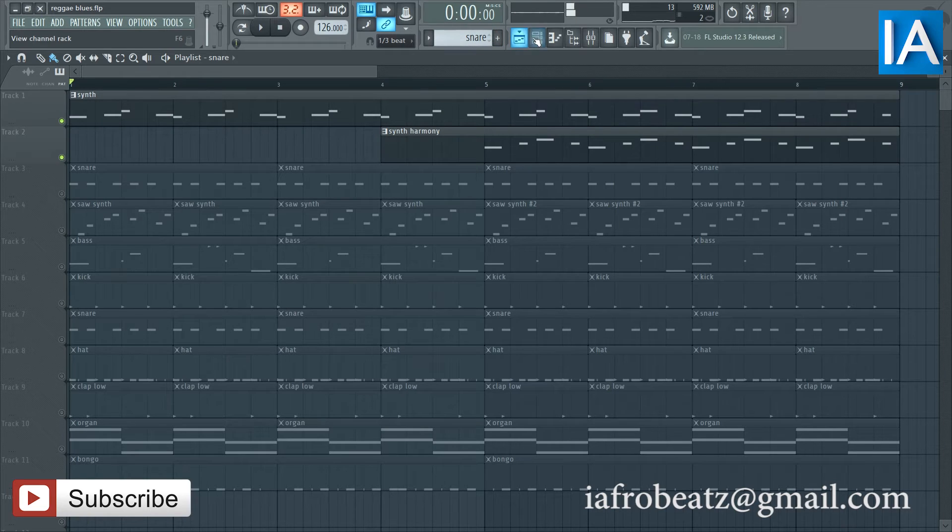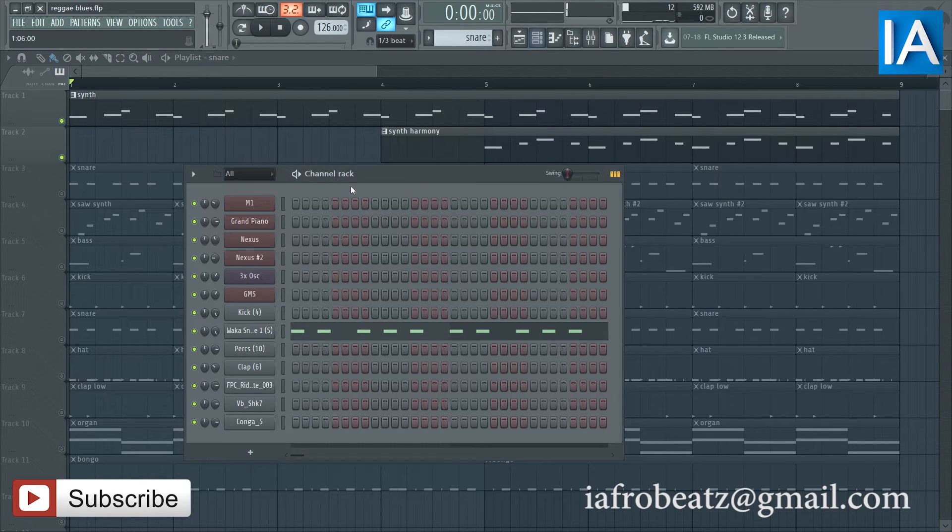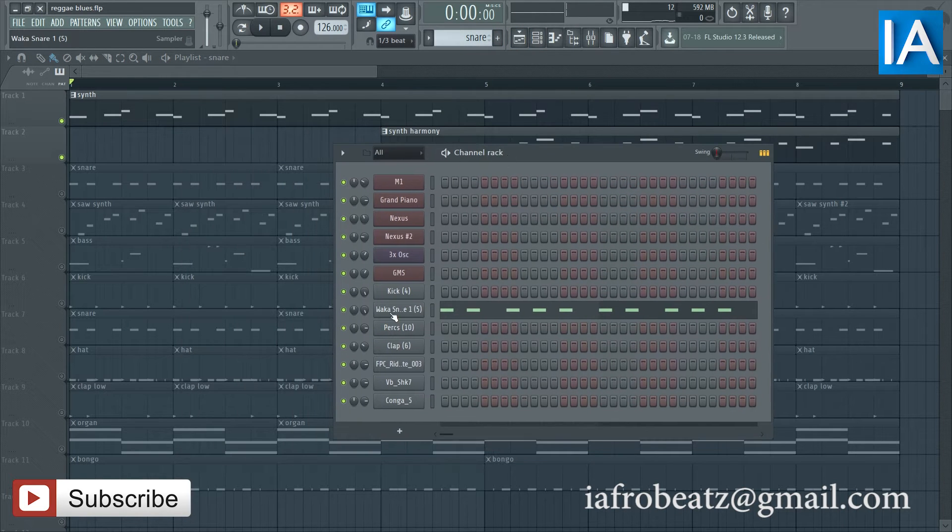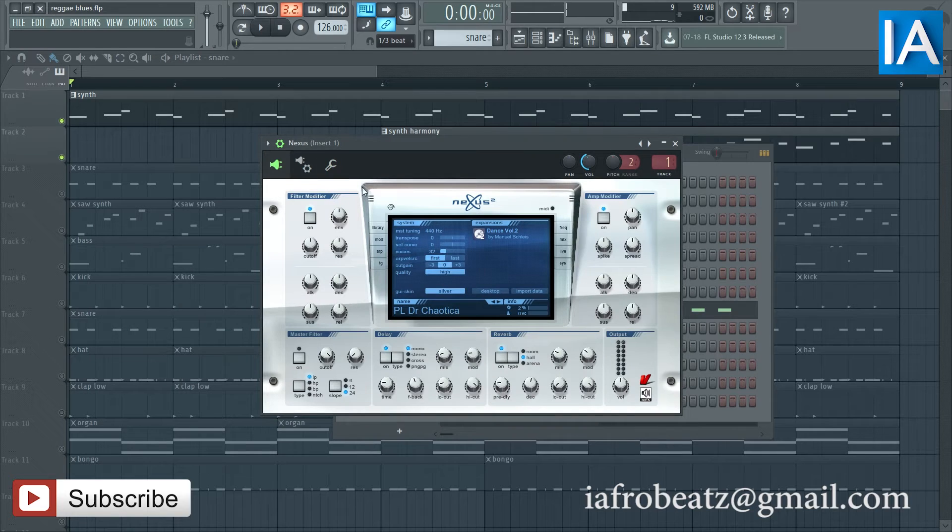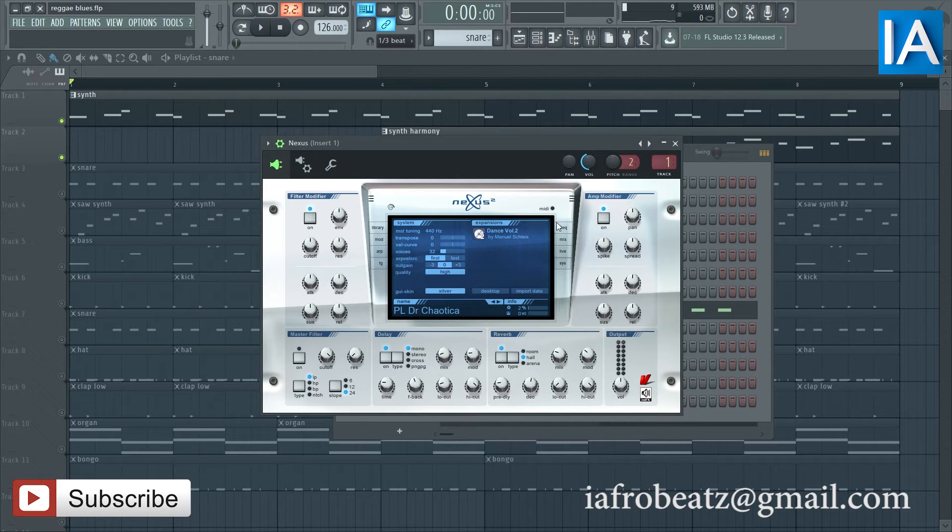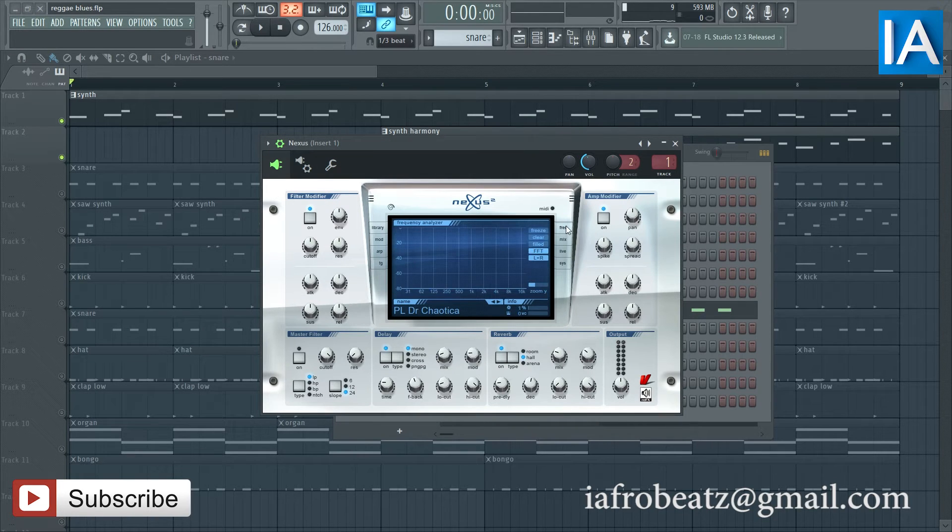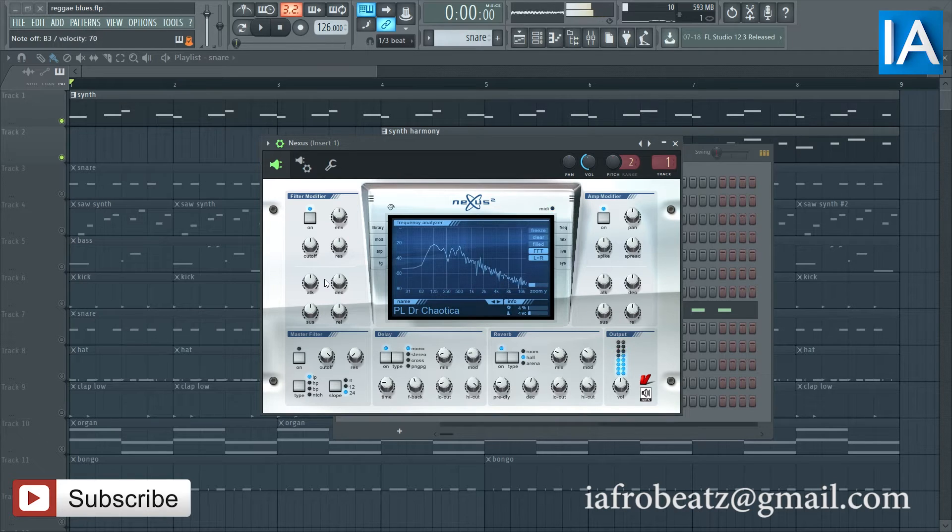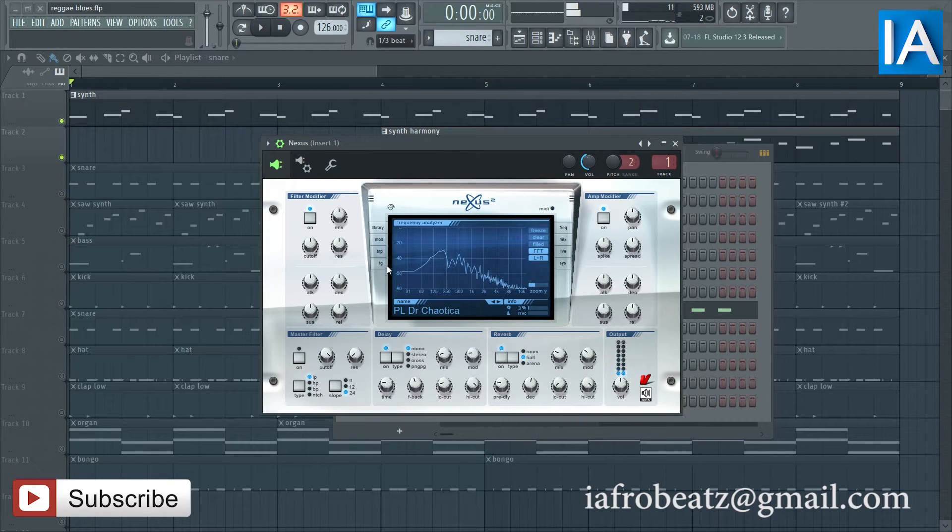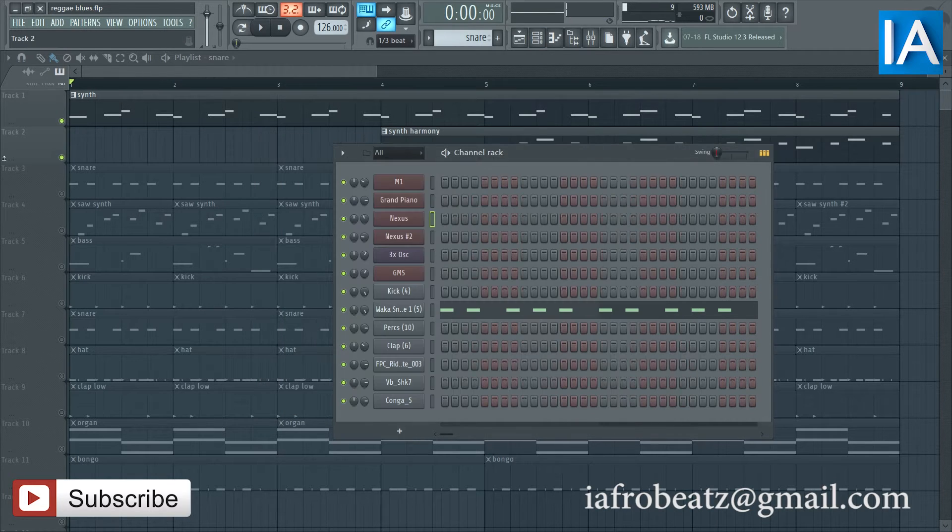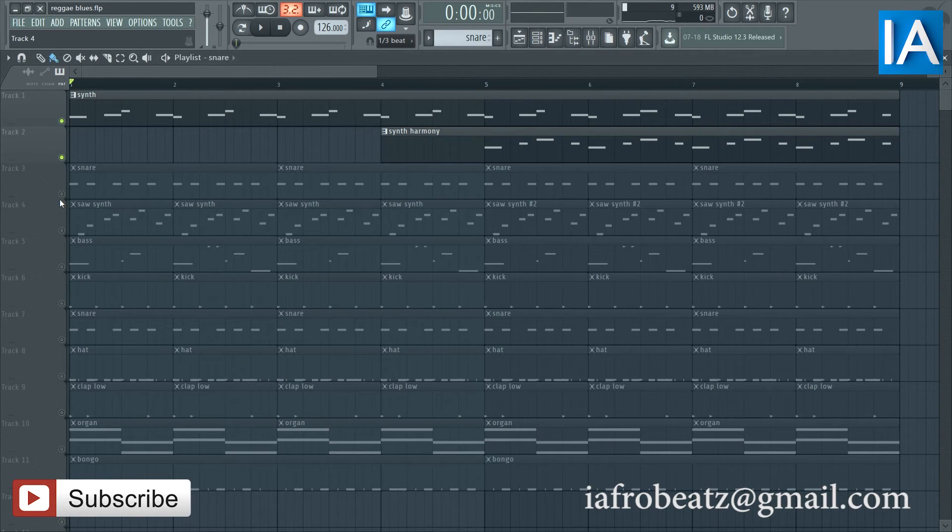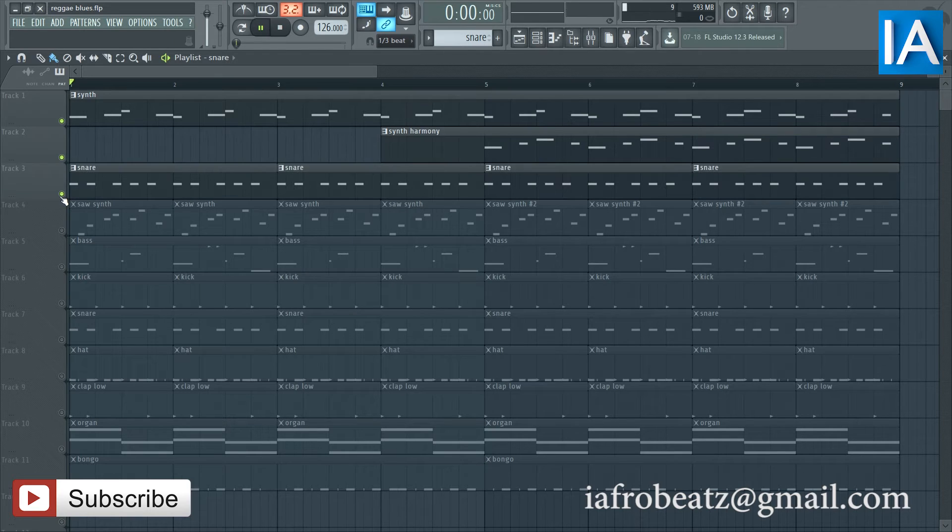Yeah, and for that I'm using Nexus. I don't know what it's called, I don't remember what it's called. And then after that I have the snare.